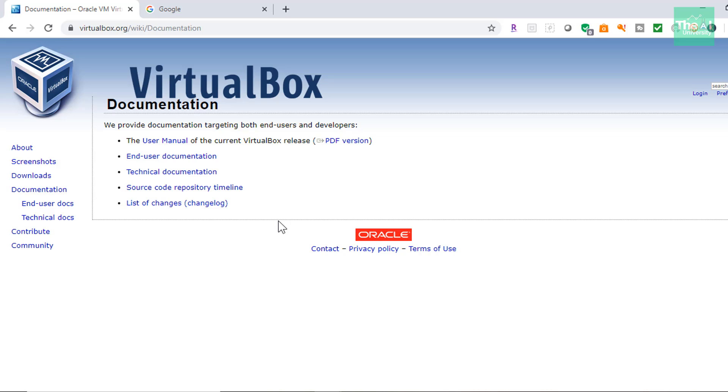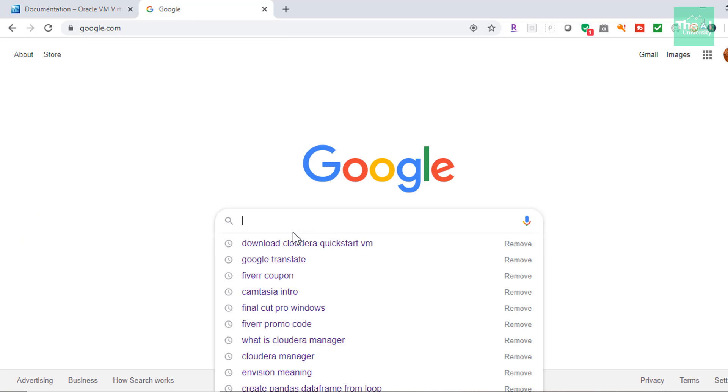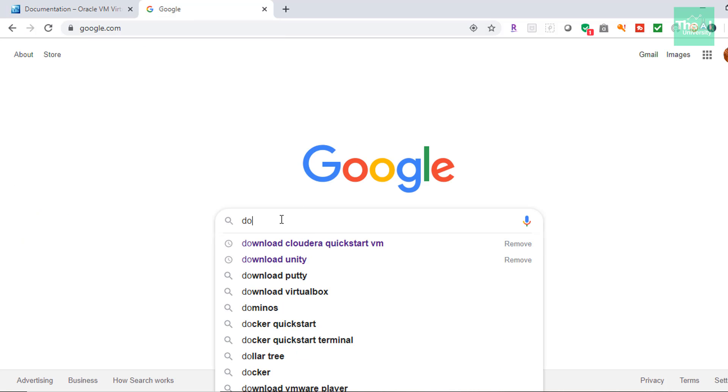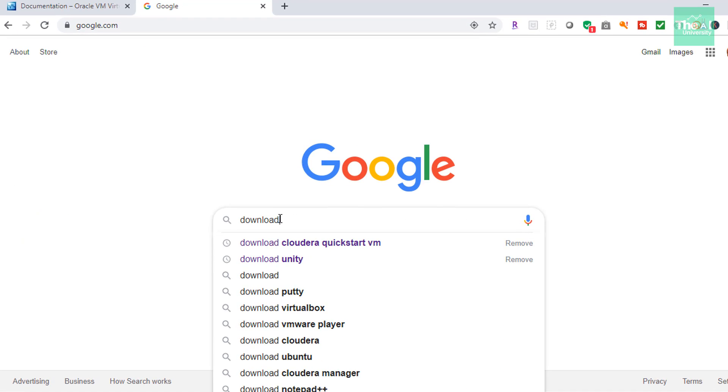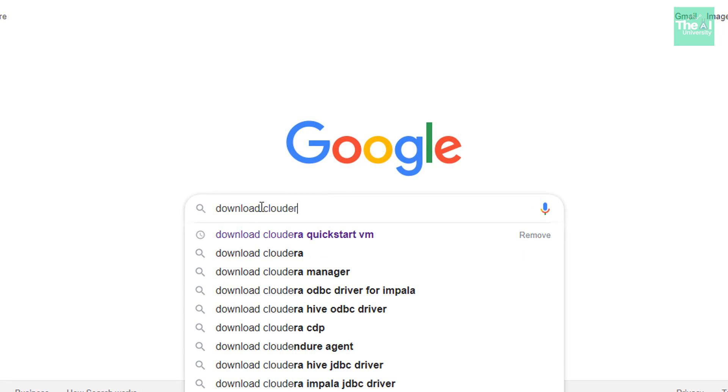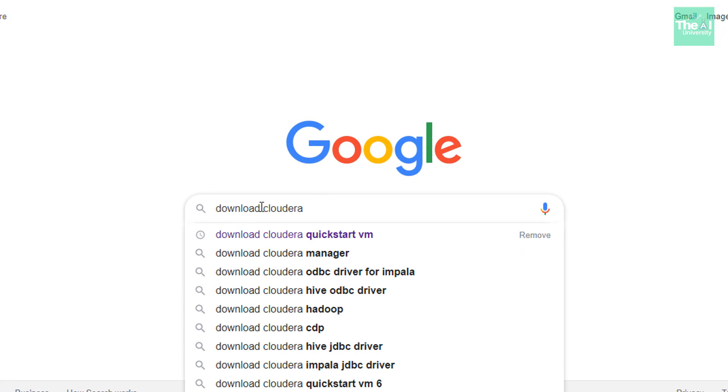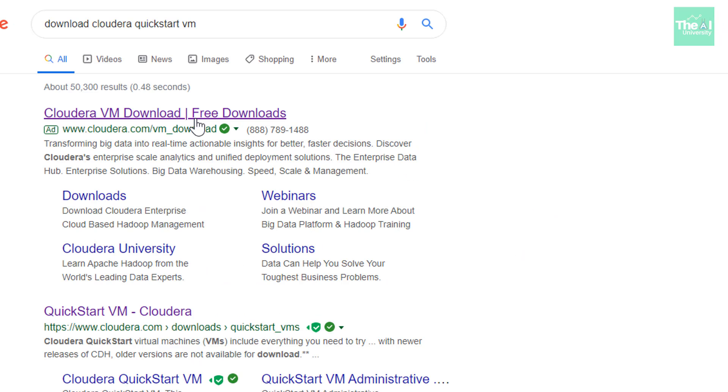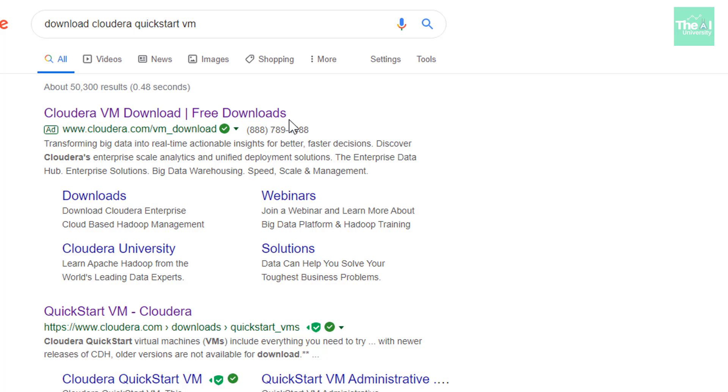Now let's go ahead and download and install Cloudera Quick Start VM, which provides a standalone single node cluster environment to work with various Hadoop ecosystem technologies. So let's open the browser and type download Cloudera Quick Start VM. So the first link you will get is Cloudera VM downloads, pipe free downloads, right? So just click on it.